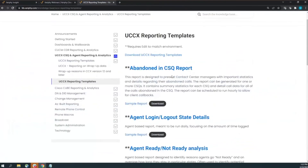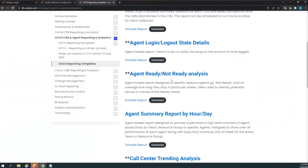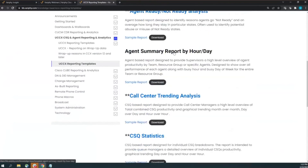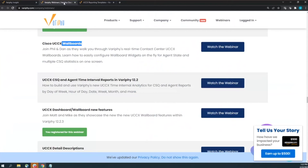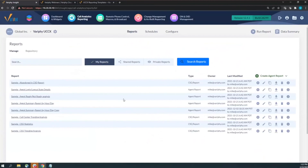Other reports cover abandoned calls, agent login/logout state — so you can see when agents start their shift — and the agent ready/not-ready report, which gives a good analysis of agent availability throughout the day. As a new supervisor, I highly recommend downloading the templates to get started. If you're familiar with those and want to go outside the box, look at the Call Manager data.